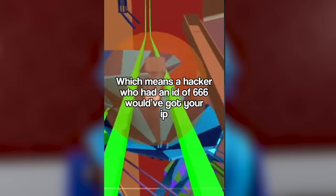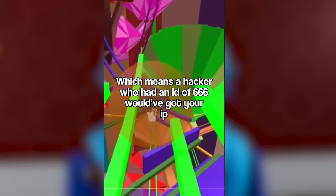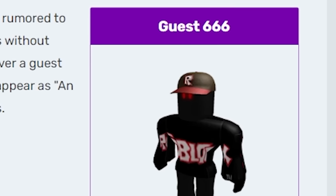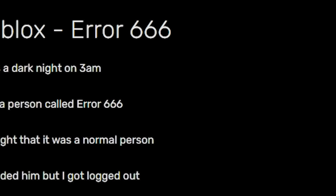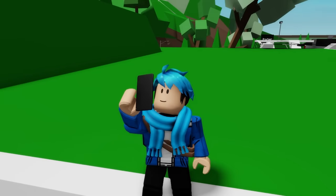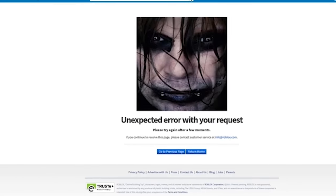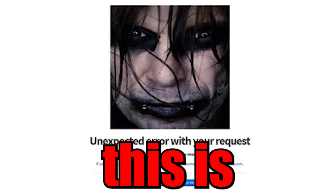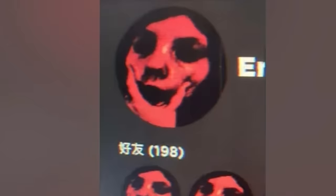Who had an id of 666 would have got your IP. So yeah, that video is referring to an ID user of 666. I managed to be able to find this Roblox error 666. And it says it was a dark night on 3 a.m. I met a person called error 666. I thought it was a normal person. I friended him, but I got logged out. This is pretty creepy. But I'm calling fake on this one actually. It seems like it's just a creepypasta story.